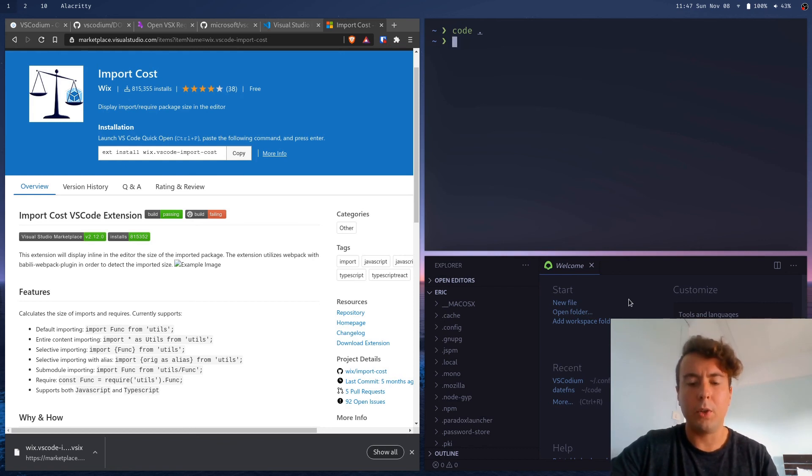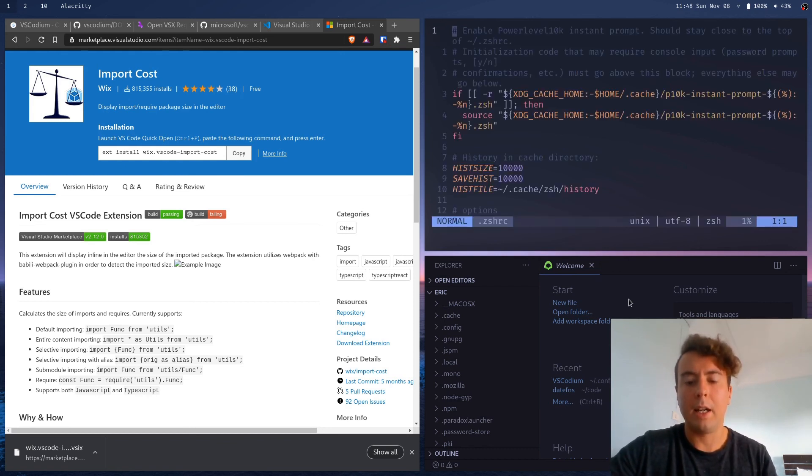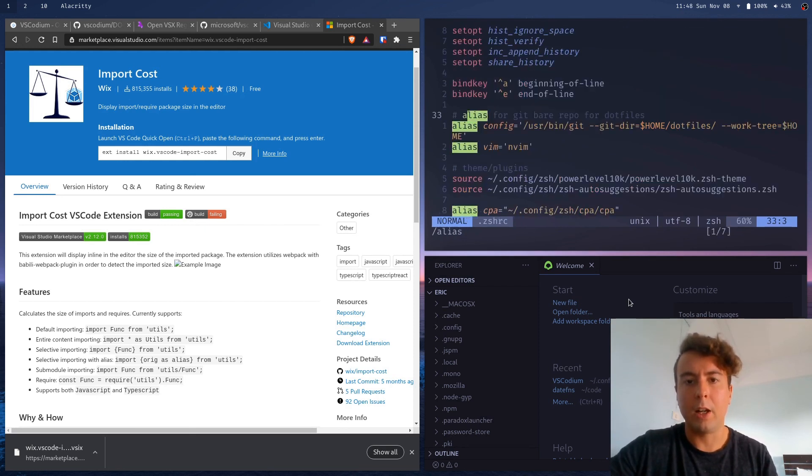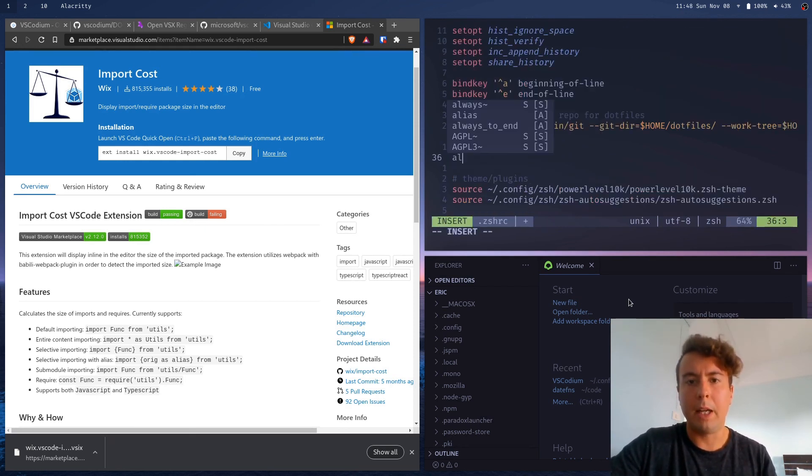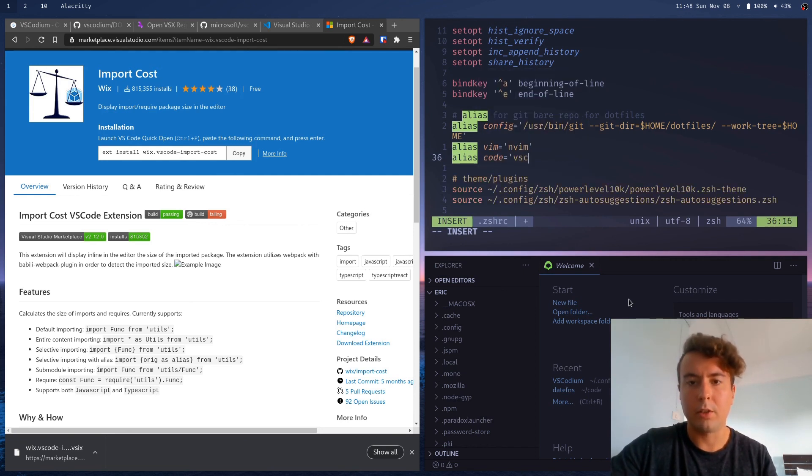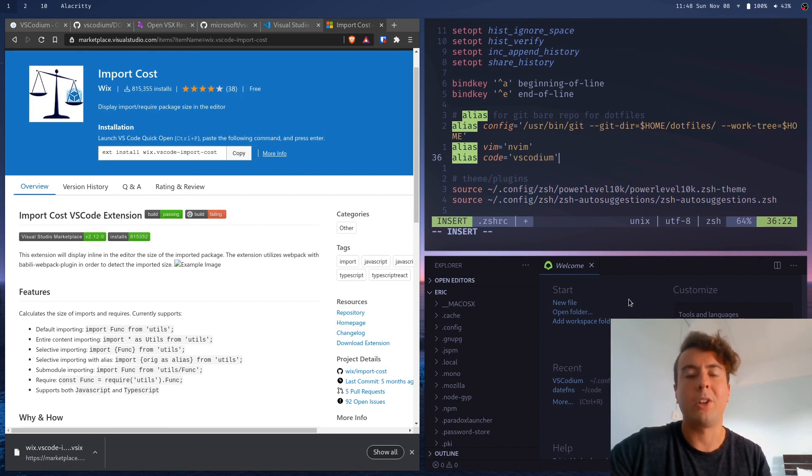But in case it doesn't, you can go into your shell config file and alias it yourself if for some reason it doesn't work. So you can type in alias code equals, let's say, vscodium. So now every time you type in code, it'll just pop open VS Codium, no problem.